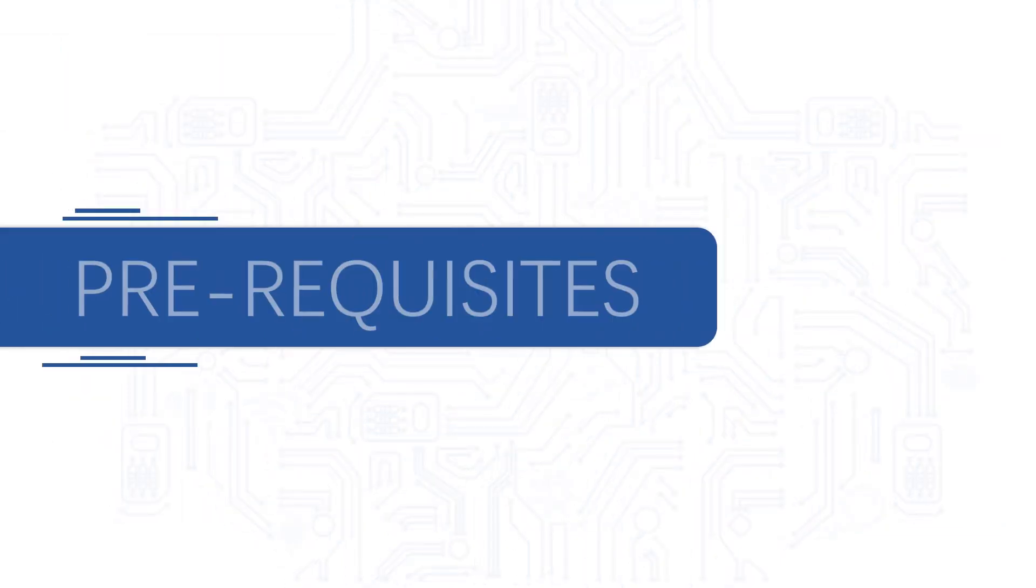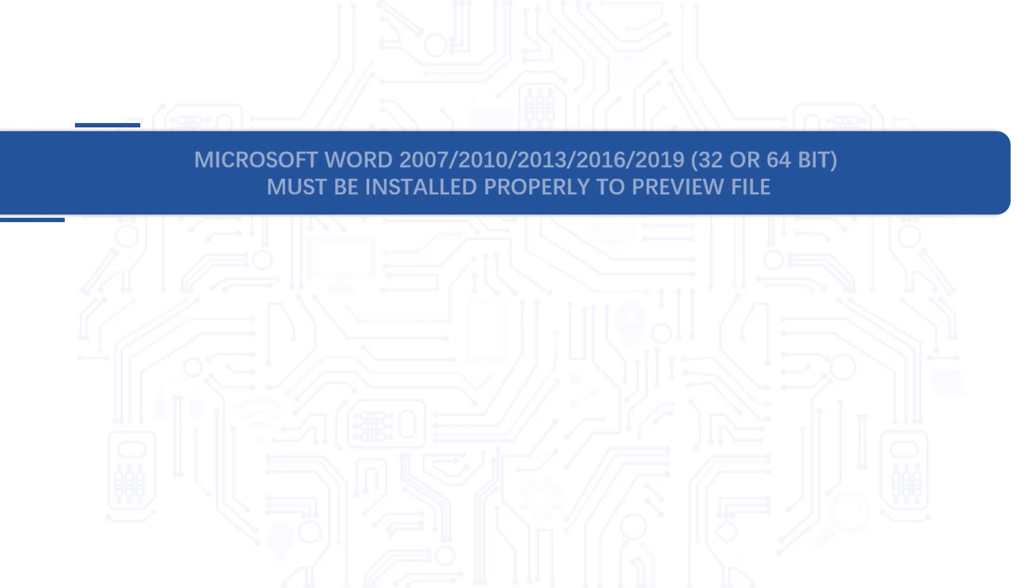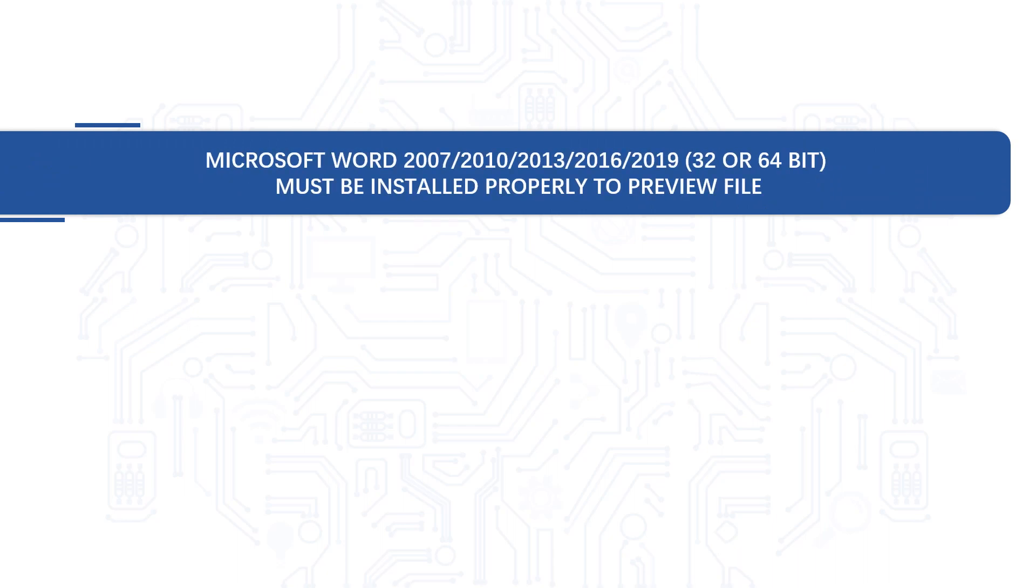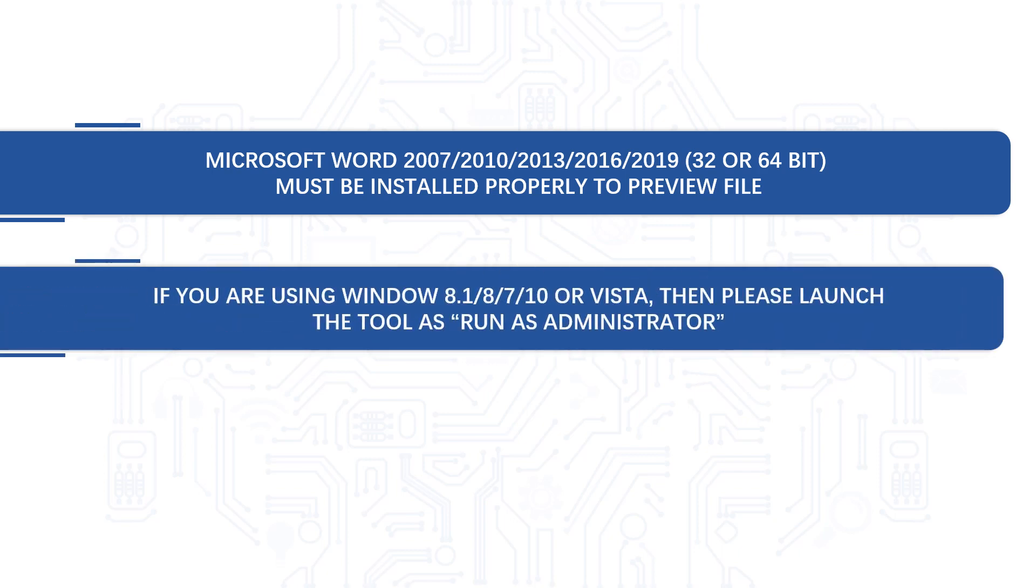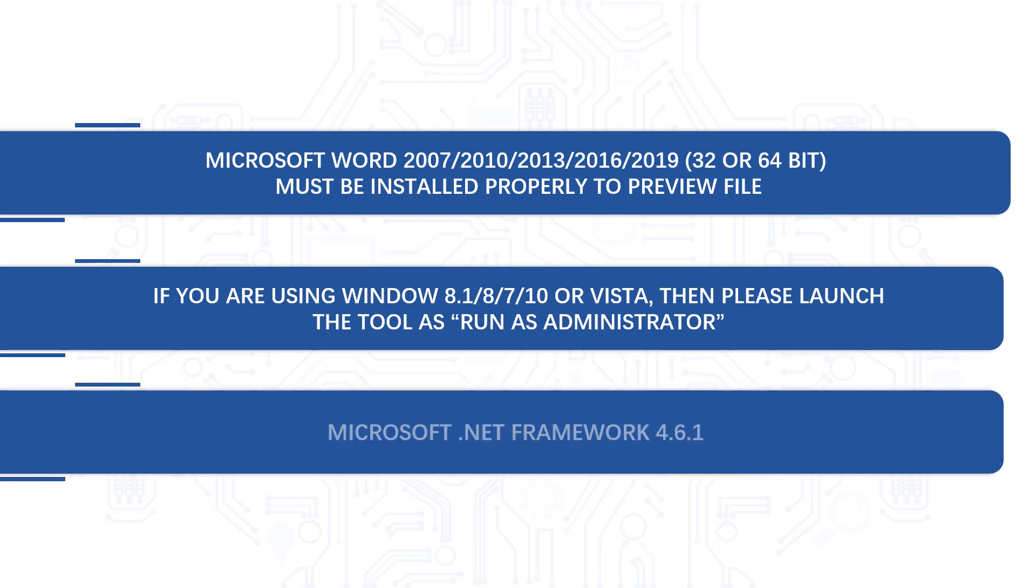Now let's check out the prerequisites before installing the software. Make sure that any of the Microsoft Word version mentioned here is installed to properly preview the output file. And if you are using any of the Windows version mentioned here, then please launch the tool as run as administrator, and also make sure that the mentioned Microsoft.NET framework is pre-installed on your system.